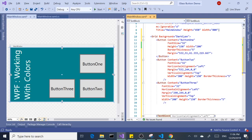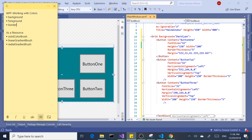Hi everyone! Today I'd like to talk about working with colors in WPF. I made a simple cheat sheet over here. So the things we're going to look over are background color, foreground color, and border brush color. And then we'll take a look at linear gradient brush and radial gradient brush. Let's get started.